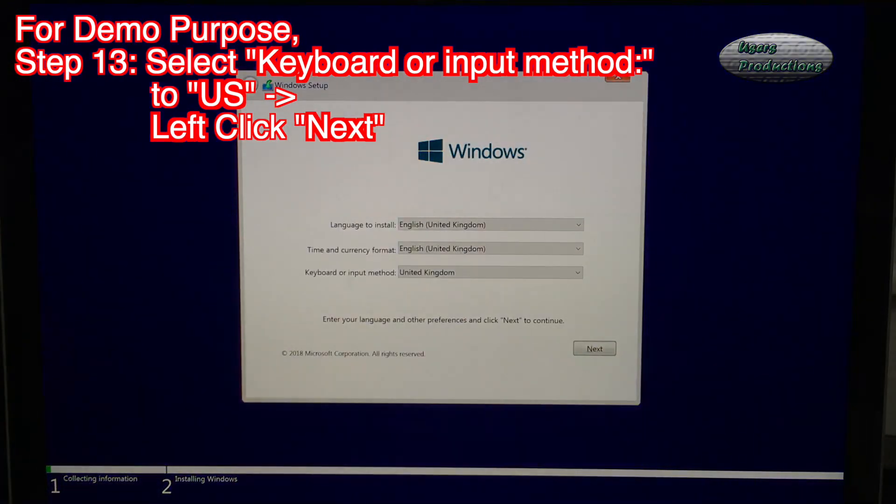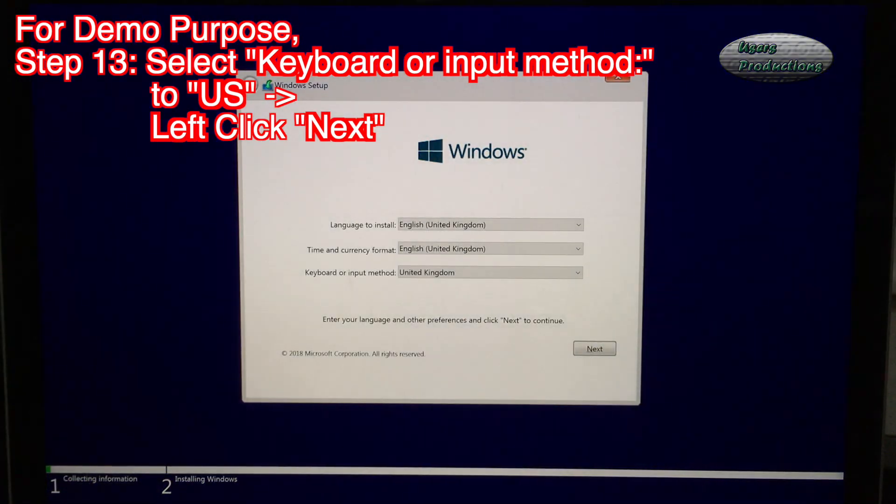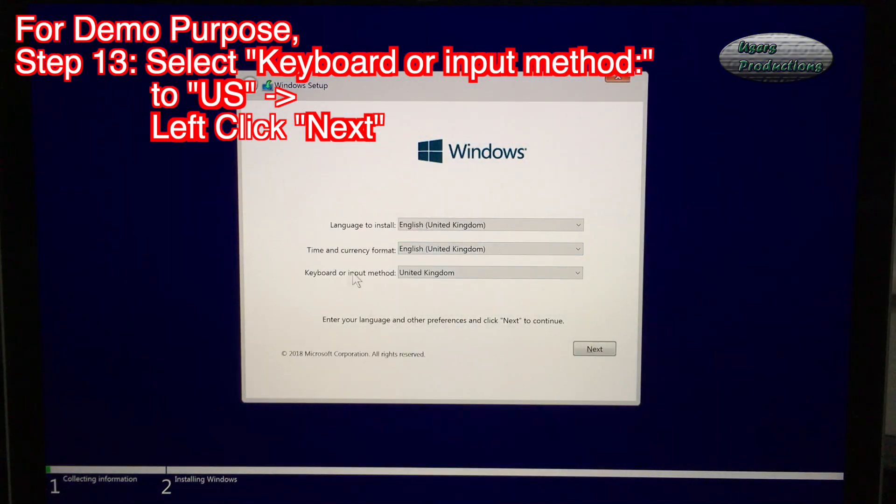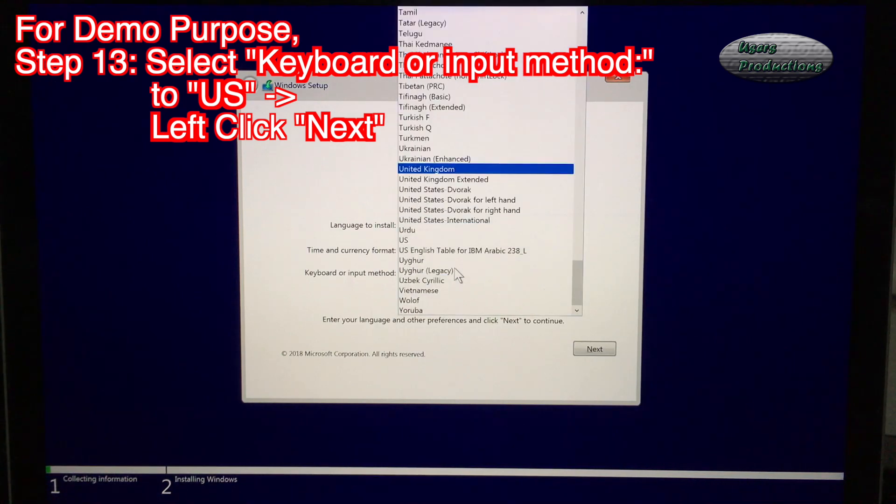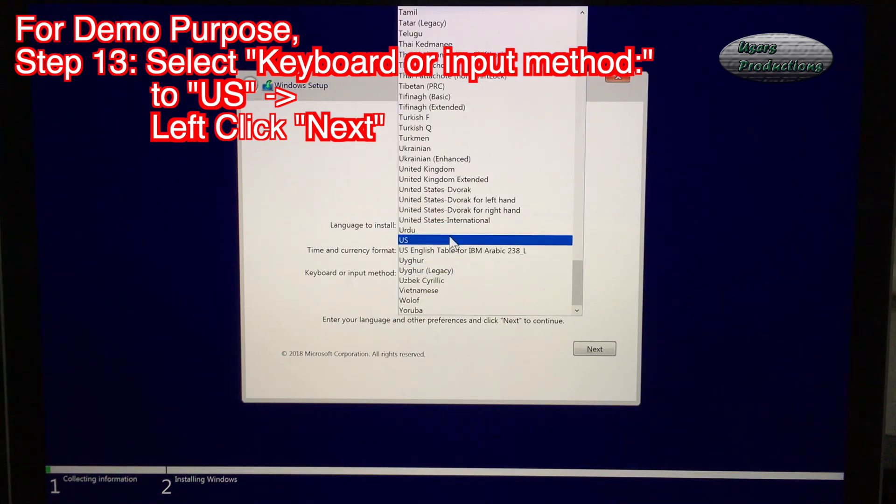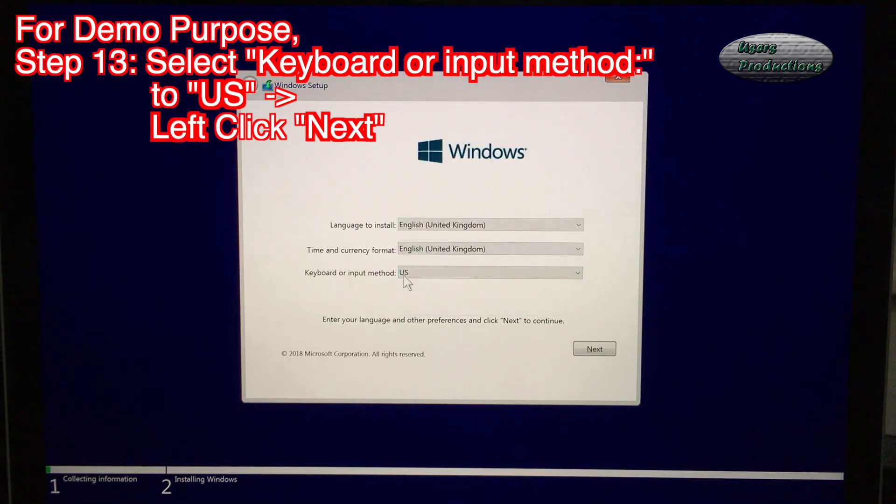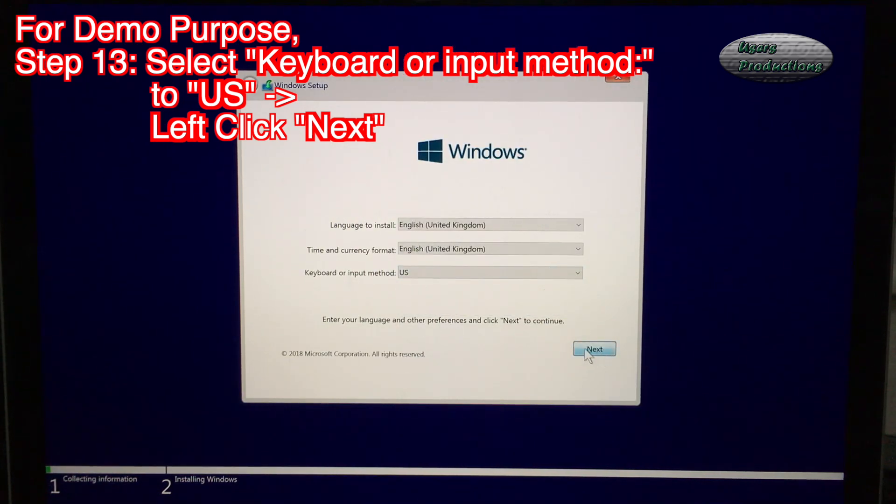Step 13: Select keyboard or input method to US. Left click Next.